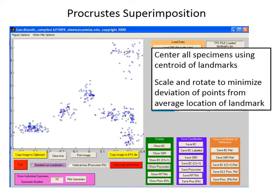The details of how it works aren't really important, but in short, it first centers all the specimens using the centroid point, or the middle point of each specimen's landmarks, which removes location. It also resizes and rotates the landmarks of each specimen to minimize the deviation or the distance of each landmark from the average position of that landmark. In this screenshot, the coordinates of each specimen landmark fall into nice little clusters after the Procrustes superimposition has been run. The red crosses, indicated by numbers, show the average position of each landmark — the points used to minimize the distance during this procedure.